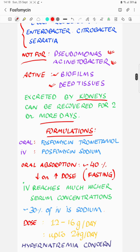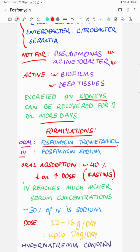Fosfomycin is available in both oral and IV formulations. The oral formulation available for consumption is fosfomycin trometamol, which has an absorption of around 40%, better than the previously available fosfomycin calcium. It should always be taken in the fasting state, as absorption is significantly better under fasting conditions.